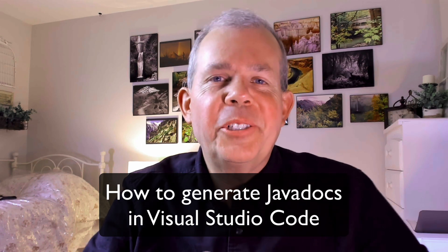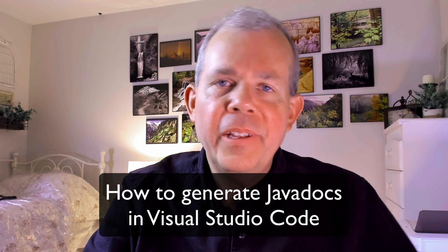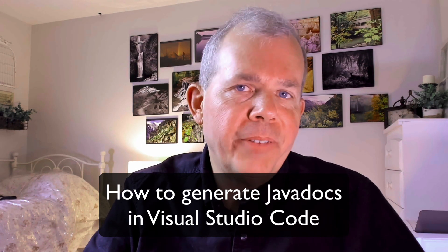Hi. In this video, I'd like to show you how to use Visual Studio Code and Java to create a JavaDoc.